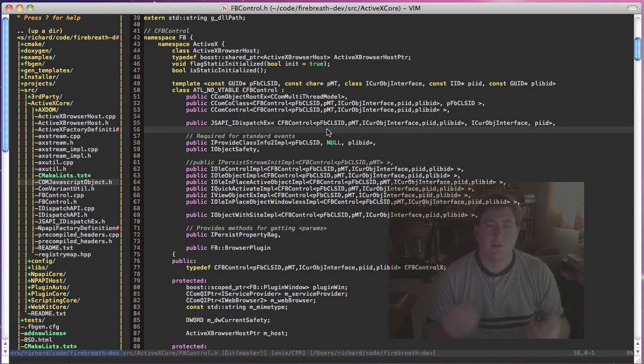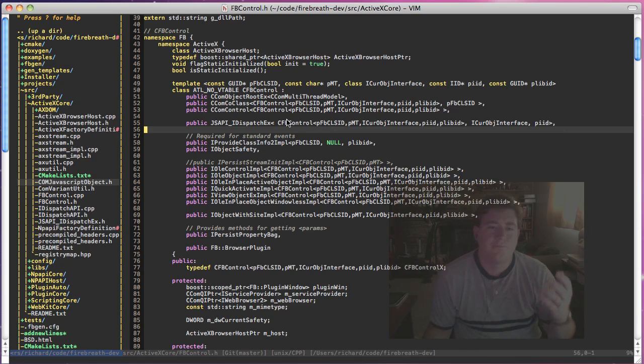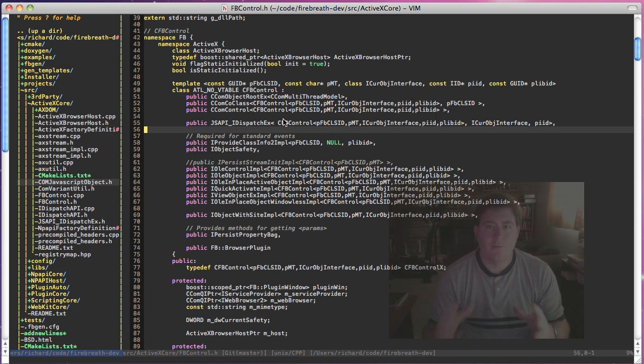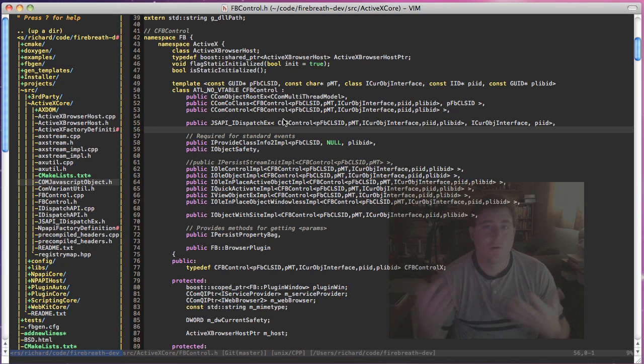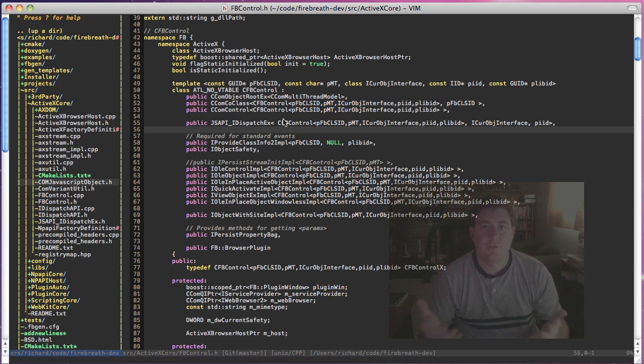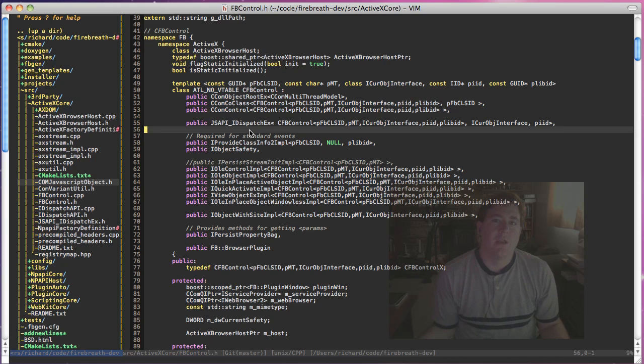In Internet Explorer, in ActiveX, we basically end up with just a COM control, and that COM control supports the iDispatch or iDispatchEX interface. And when JavaScript calls are made, they are made through that interface.